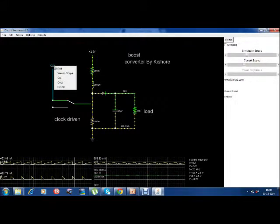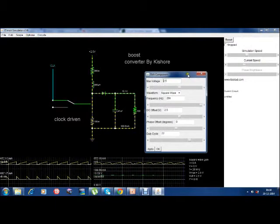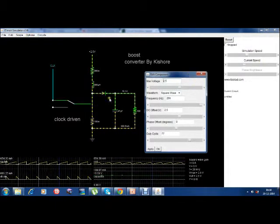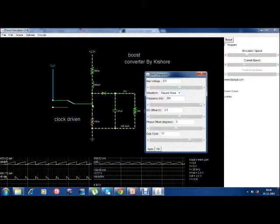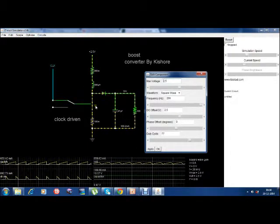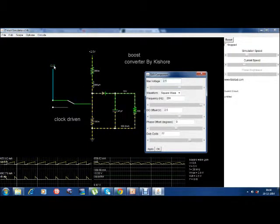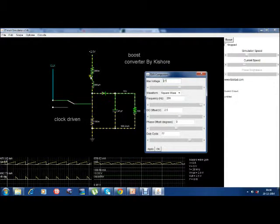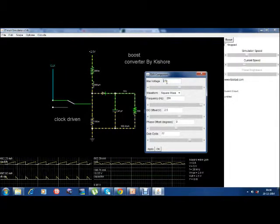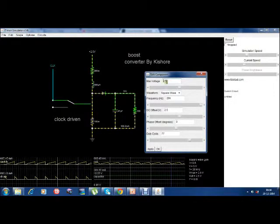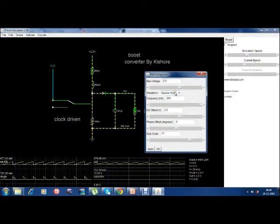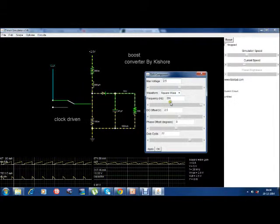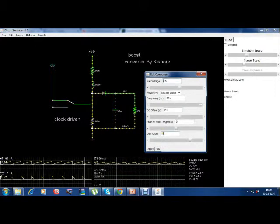And this is the clock. I will edit the clock properties to show you what is going on. There is a switch here controlled by this clock. The clock is driven by a 2.5V pulse — the magnitude voltage is 2.5V, its frequency is 20 kHz, and it is a square wave. We have chosen a duty cycle of 77.